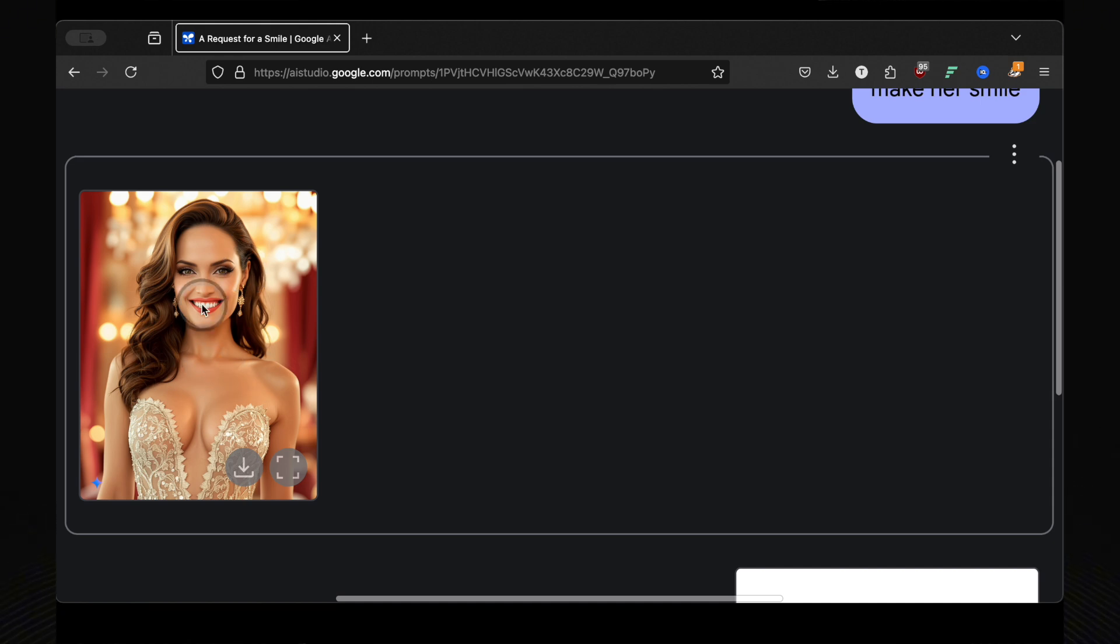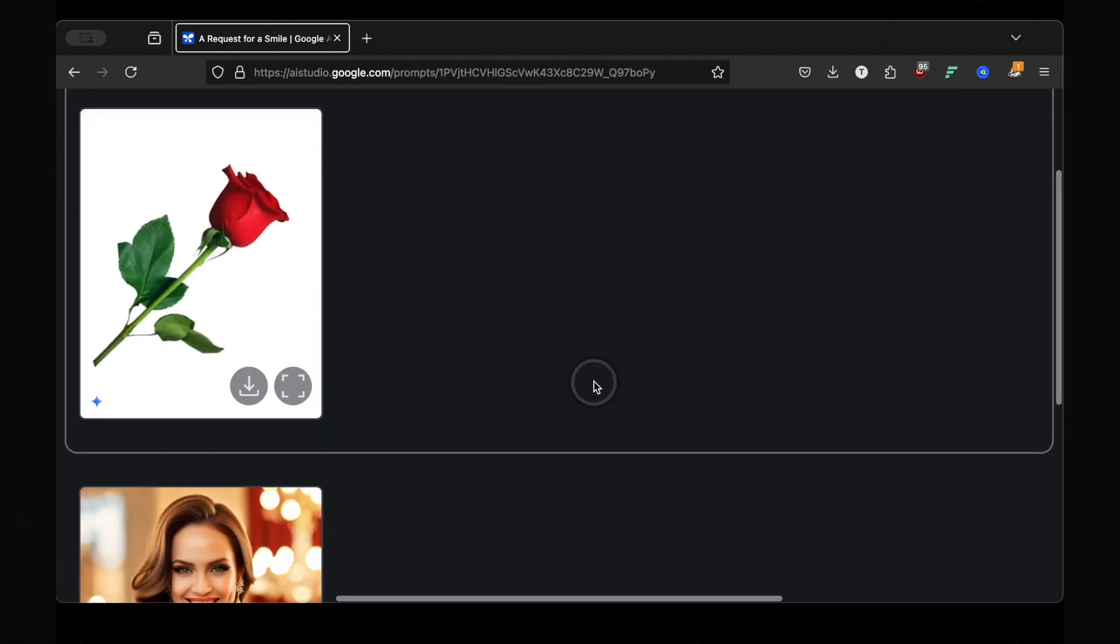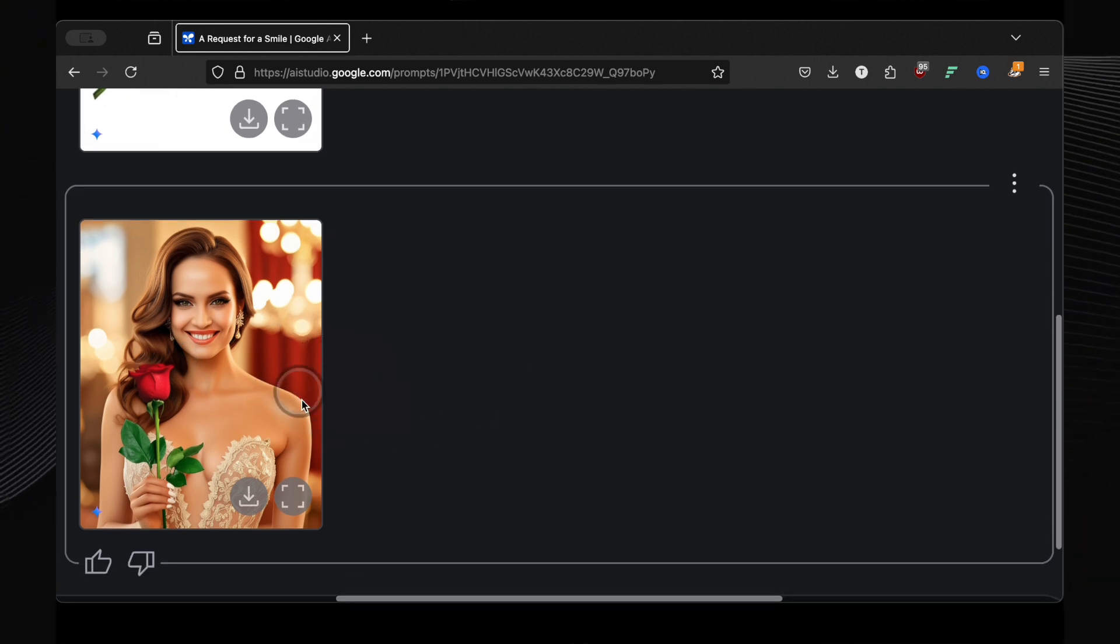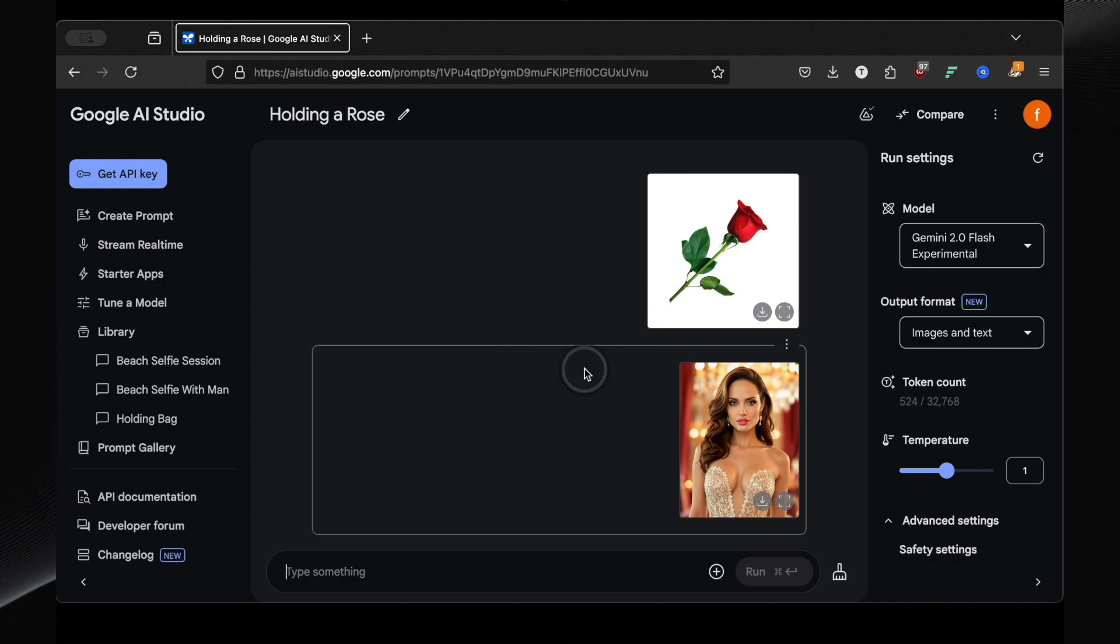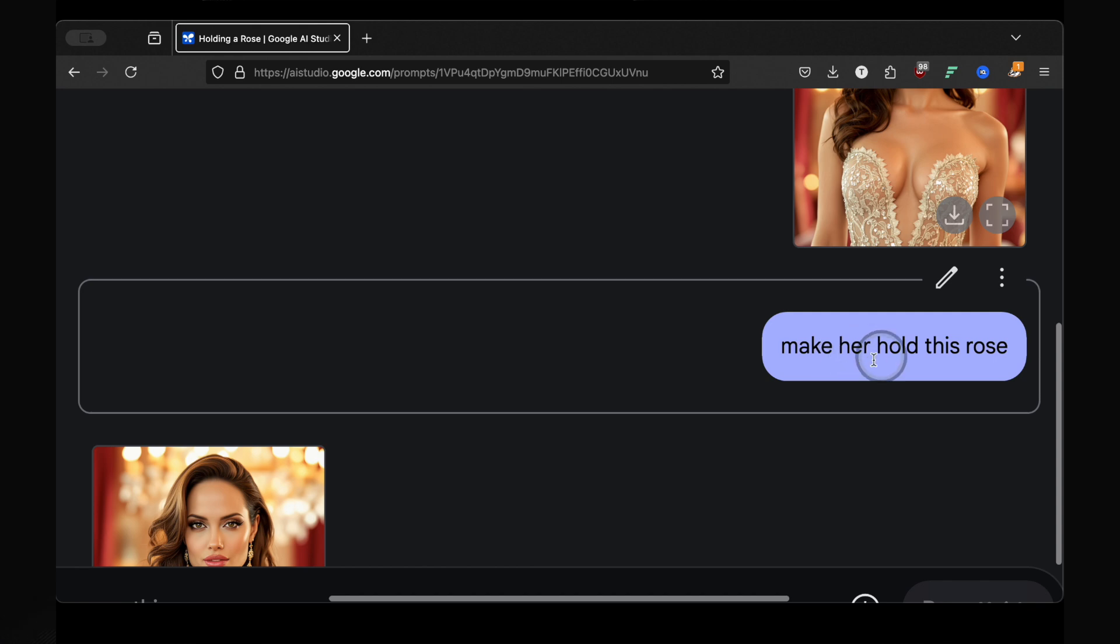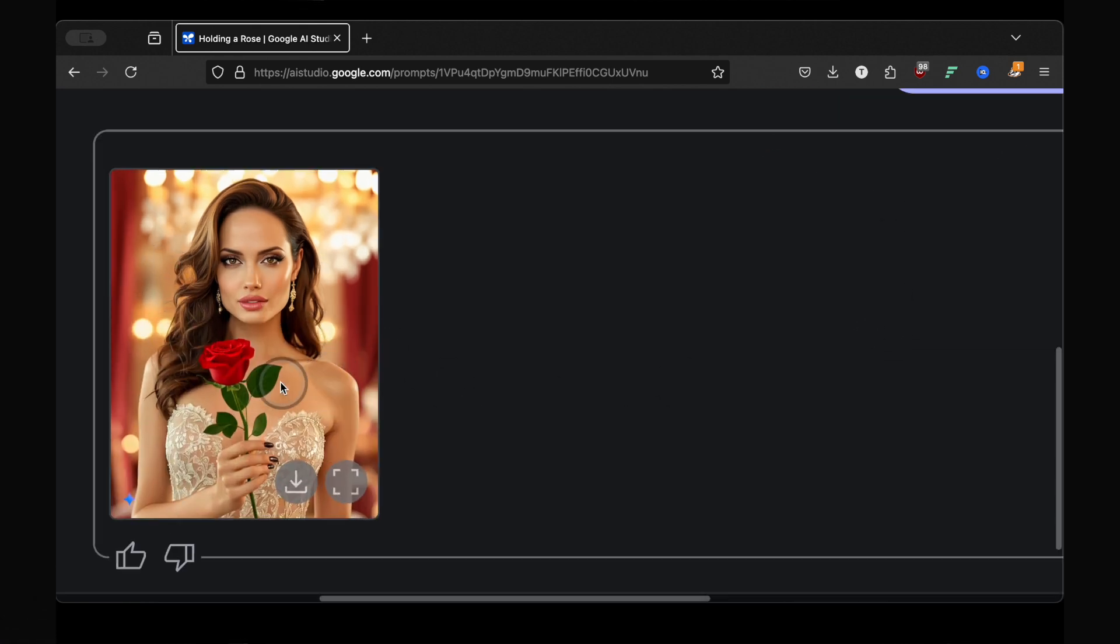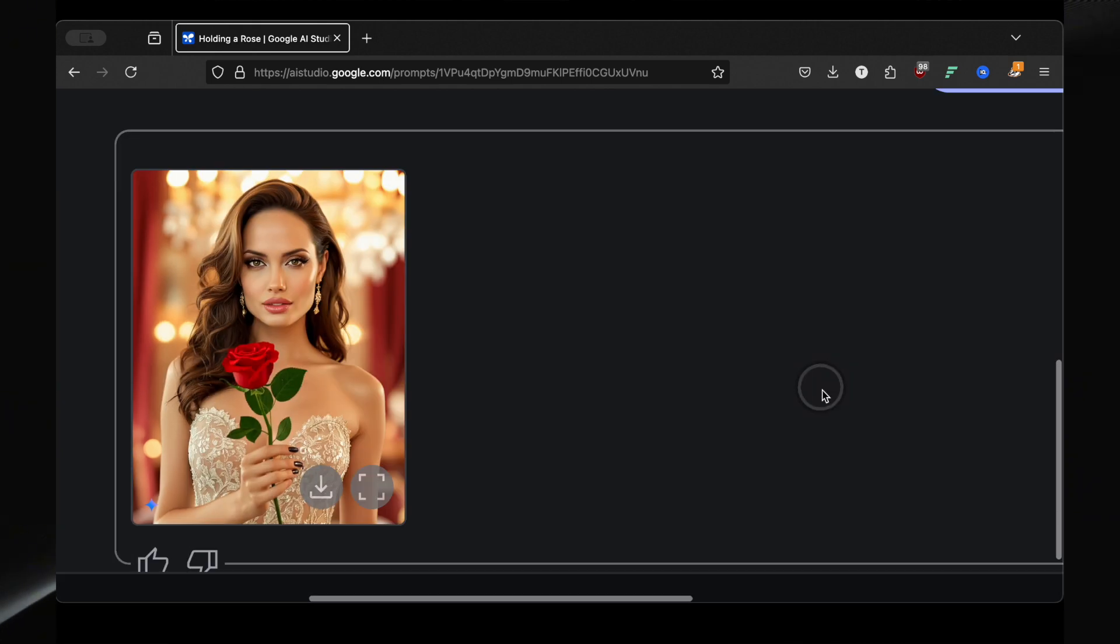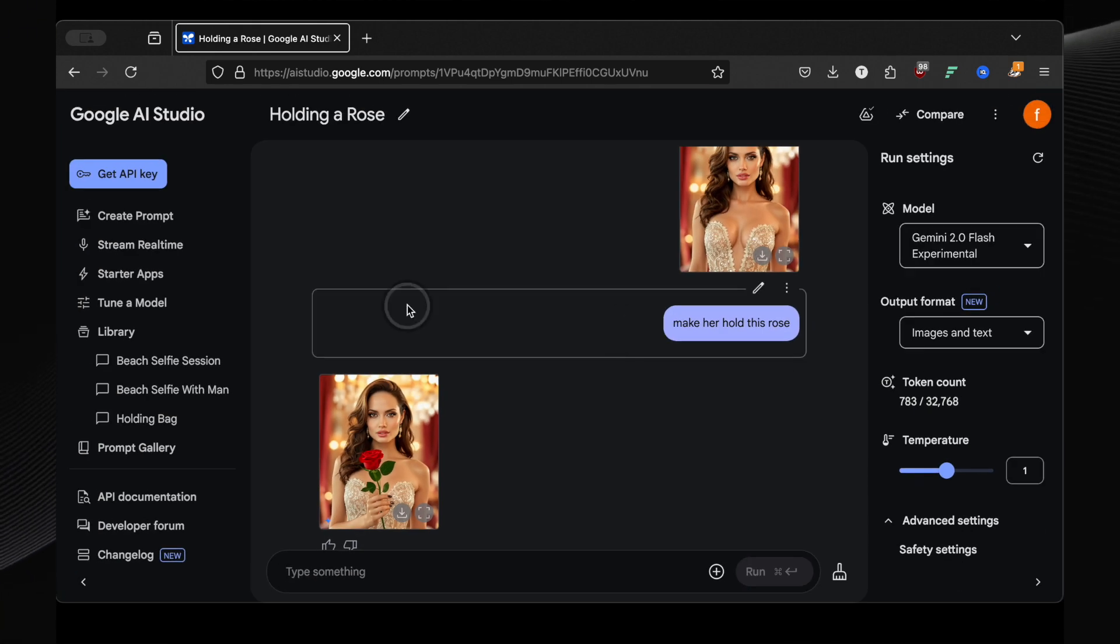Next, I wanted to see if Angelina could interact with an object. I first tried having her hold a rose by describing it, that didn't quite work. It swapped her face. But then I tried a different approach. I uploaded both the image of the rose and Angelina's photo and then prompted, make her hold the rose. And bingo, perfect result. Same Angelina, same rose, now perfectly held in her hand. This is venturing into deepfake territory, which is both incredibly powerful and, frankly, a little concerning. The ethical implications are definitely something to consider.